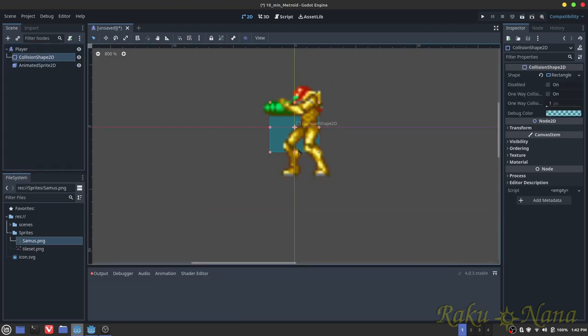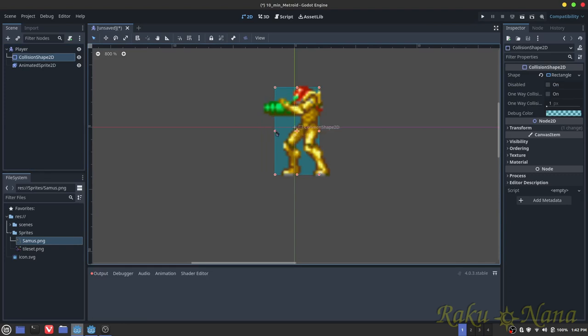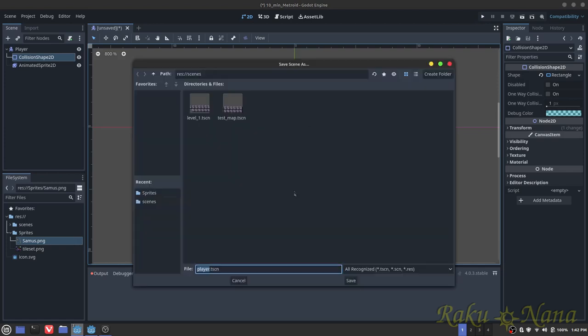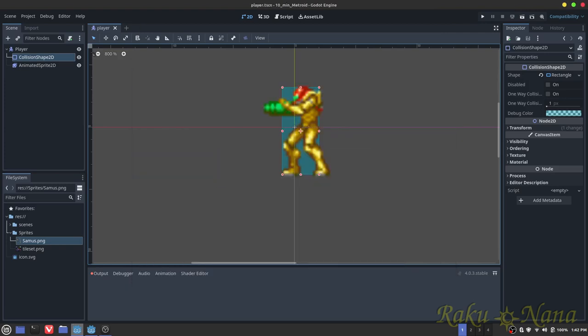Now we're just going to go back to collision shape and make sure that this box encompasses her, because like I said, this is to make sure she doesn't fall through walls and stuff. We're going to save it and we're going to save it as player, so let's control S.